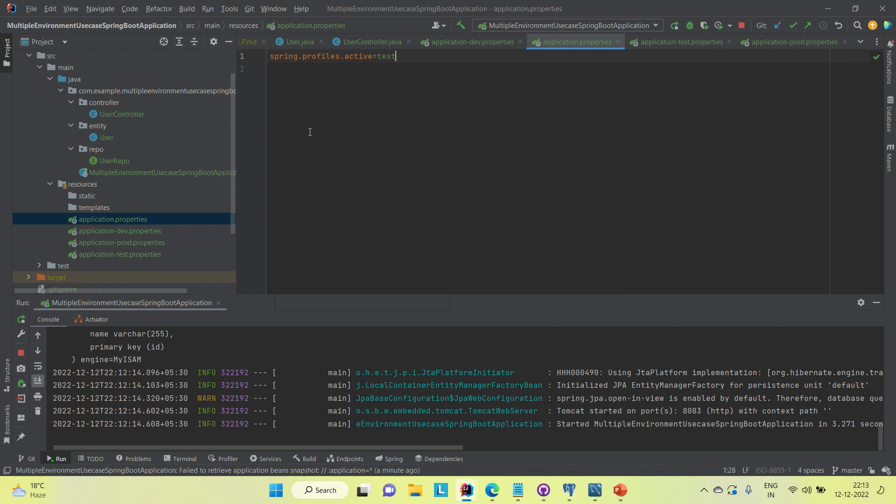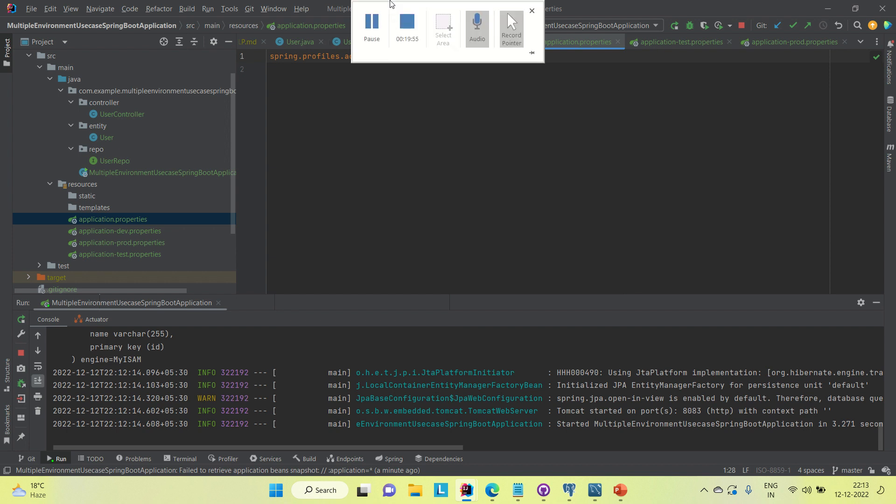This is how multiple profiling works in Spring Boot. The database I was using is MySQL, but similarly you can also use different databases. Thanks for watching, guys — keep supporting us.